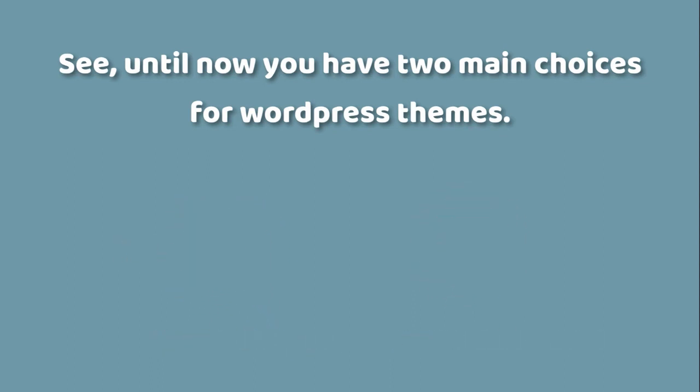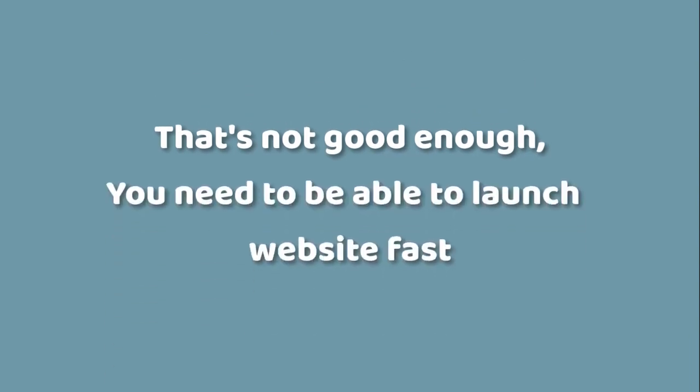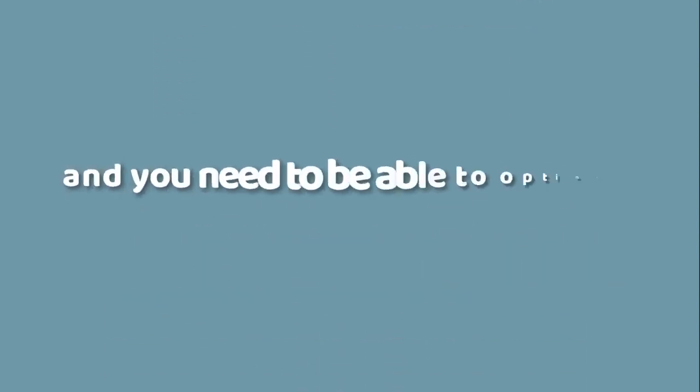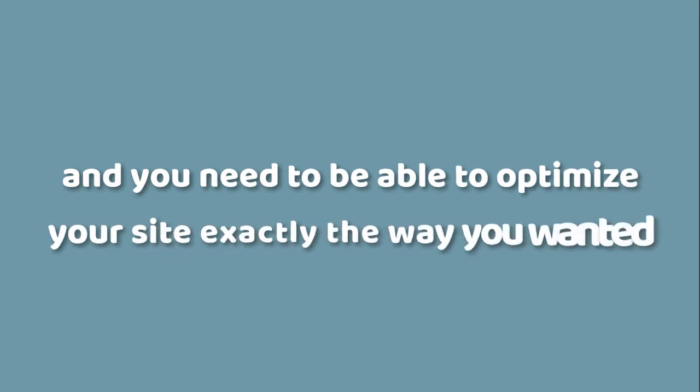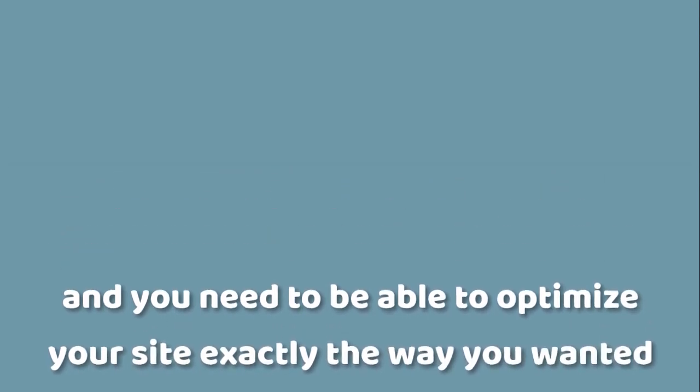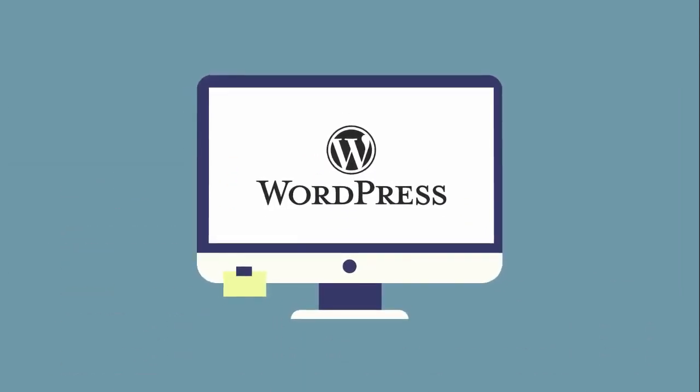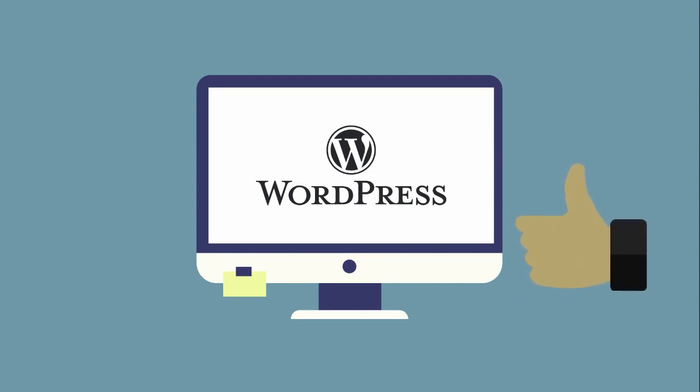In the modern world of online marketing, that's not good enough. You need to be able to launch your website fast and optimize your site exactly the way you want it. I'm here to tell you that there's a new WordPress theme in town, one that gives you the best of both worlds.